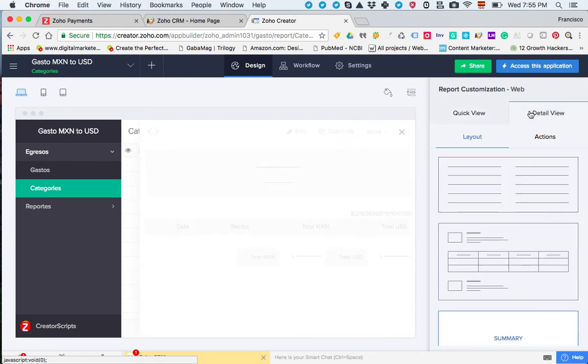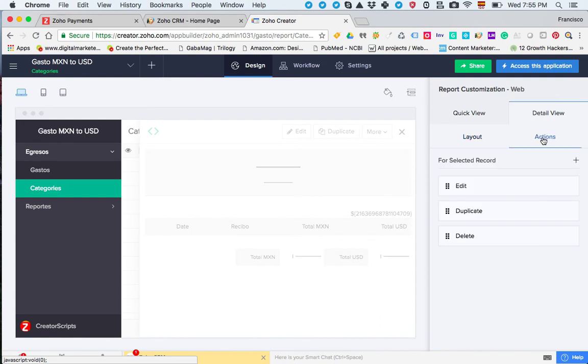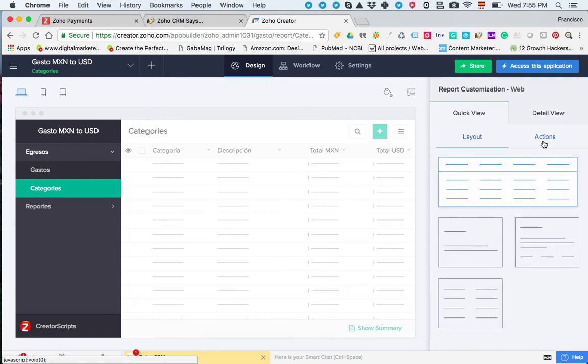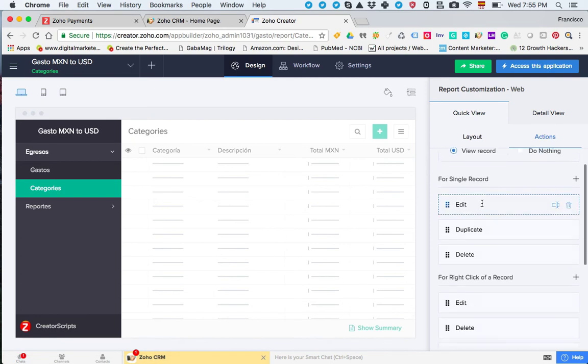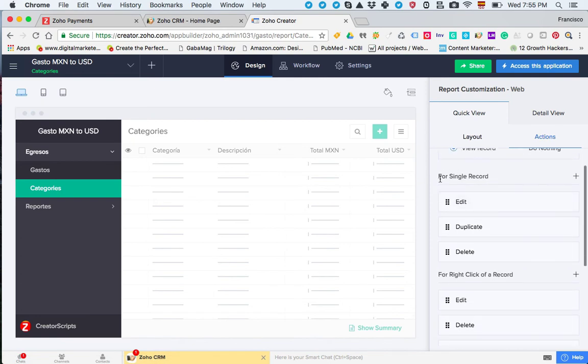In order to add a custom action, regardless of whether you're on the quick view or the detail view, all you need to do is click on the actions submenu under either the quick view or the detail view, doesn't matter. In here you have the option for single record, this is the same.